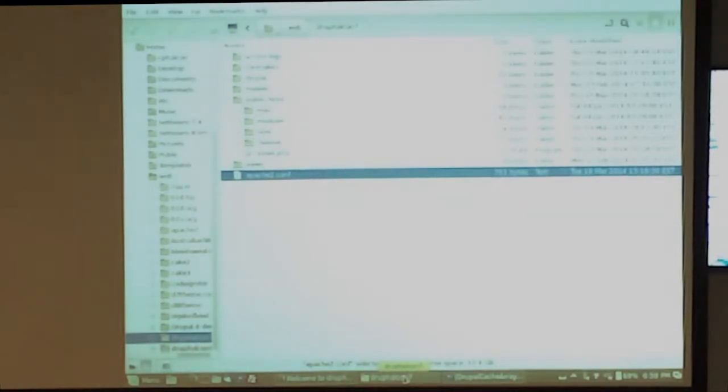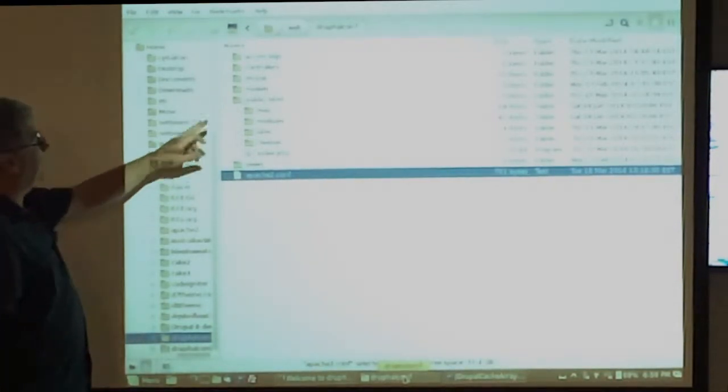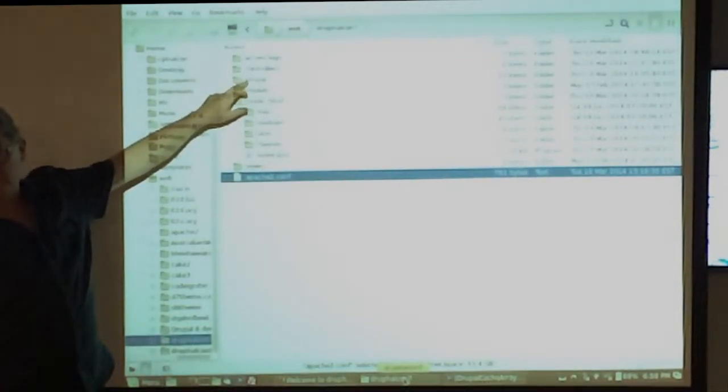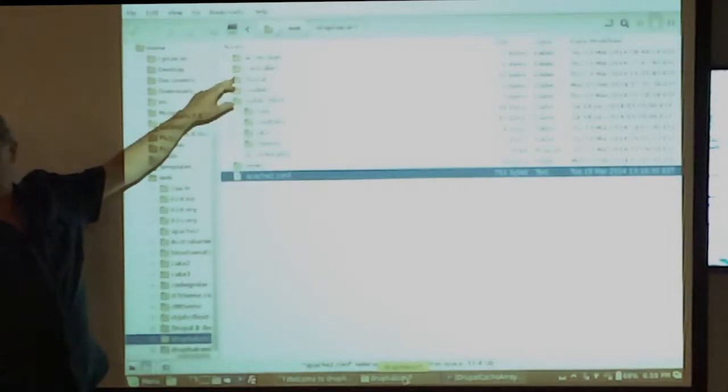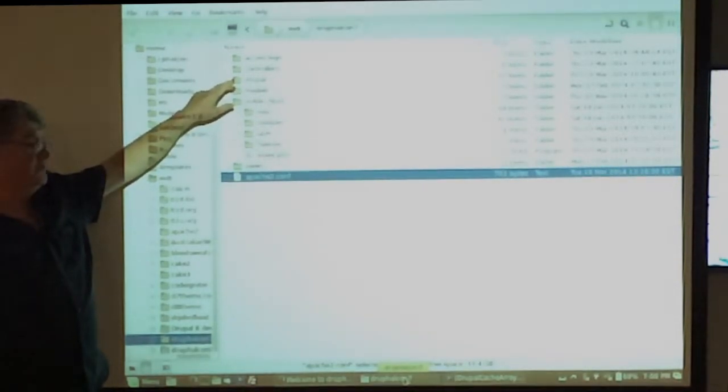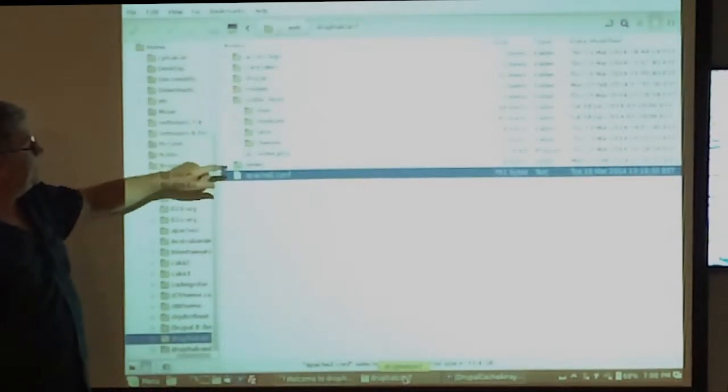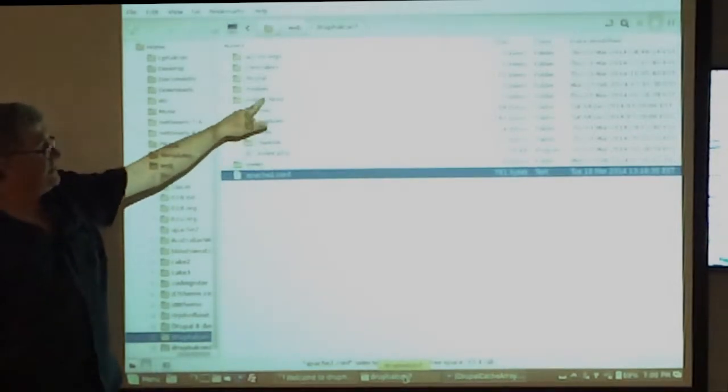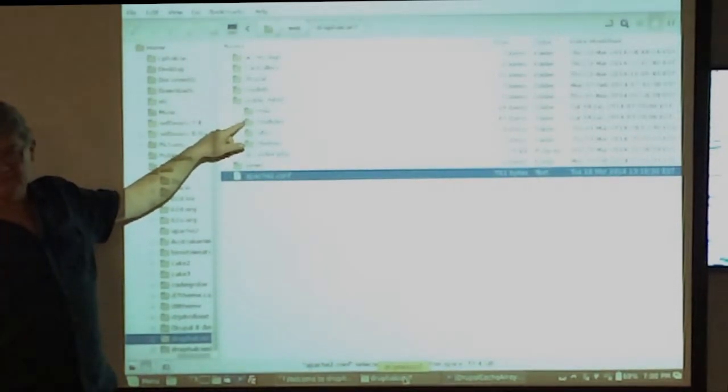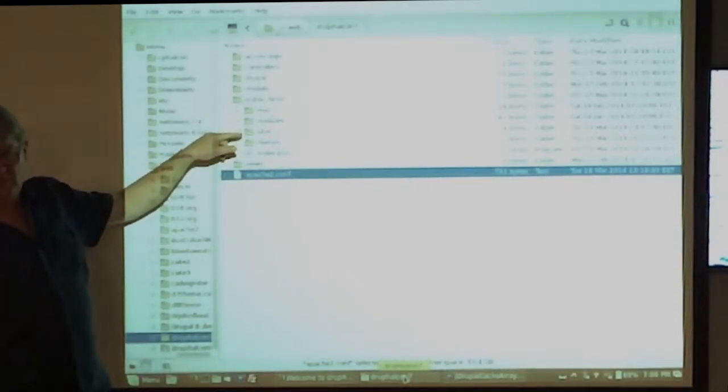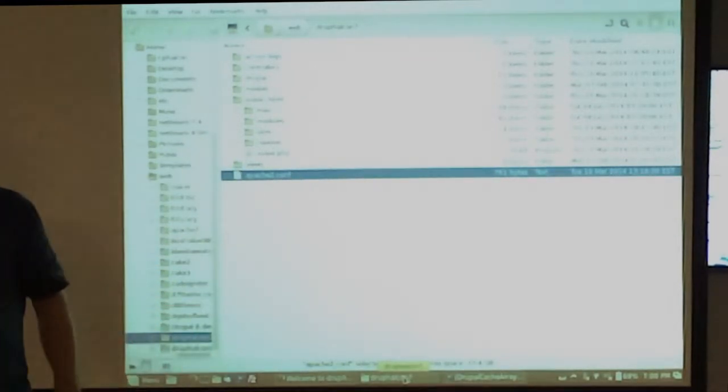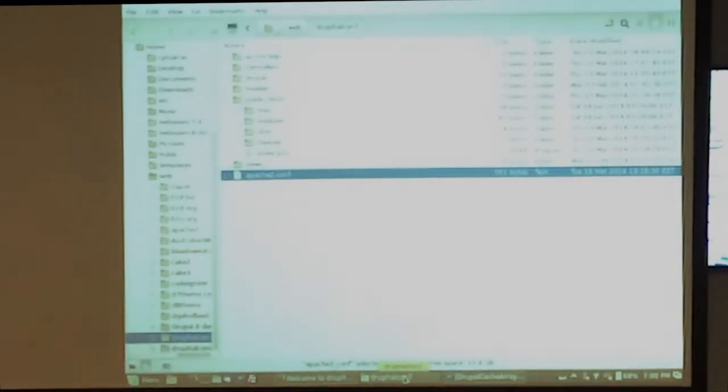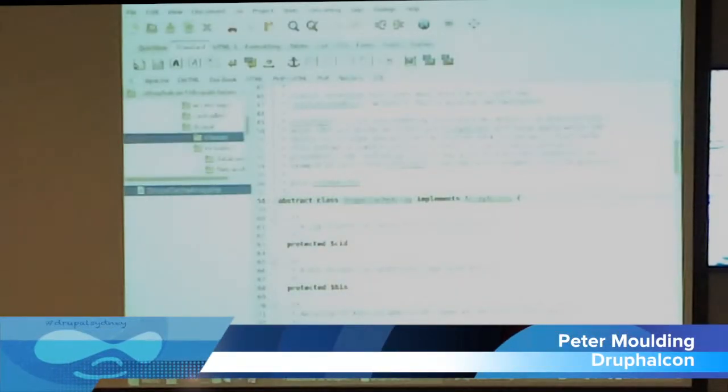I've got Drupal outside of the webroot. The whole Drupal 7.26 or whatever outside the webroot. Inside the webroot, I've just put in the CSS files, the JavaScript files, a few simple little things.